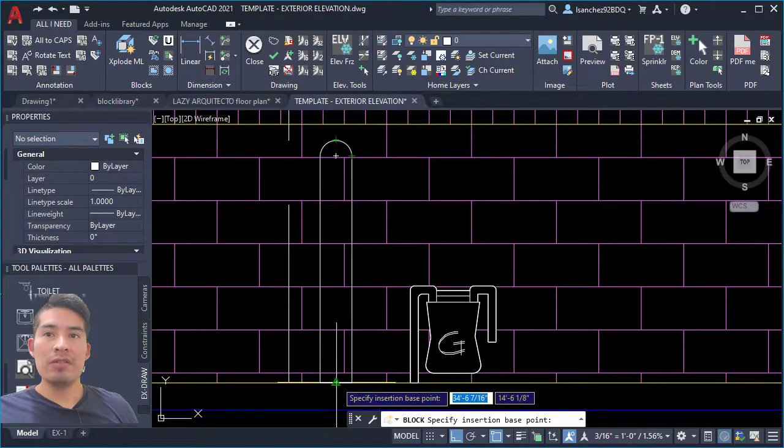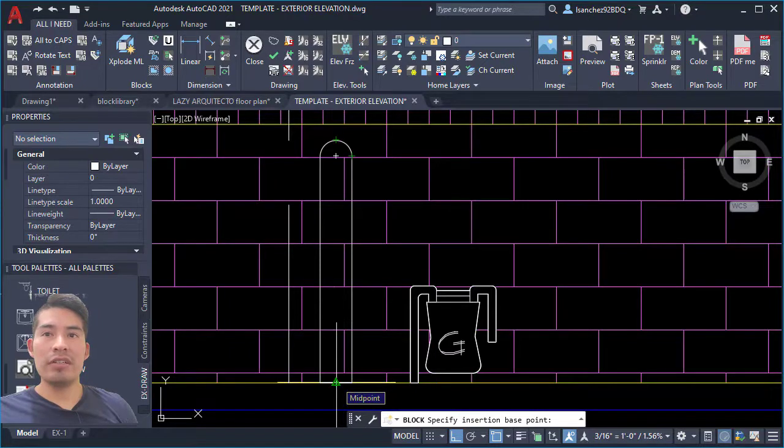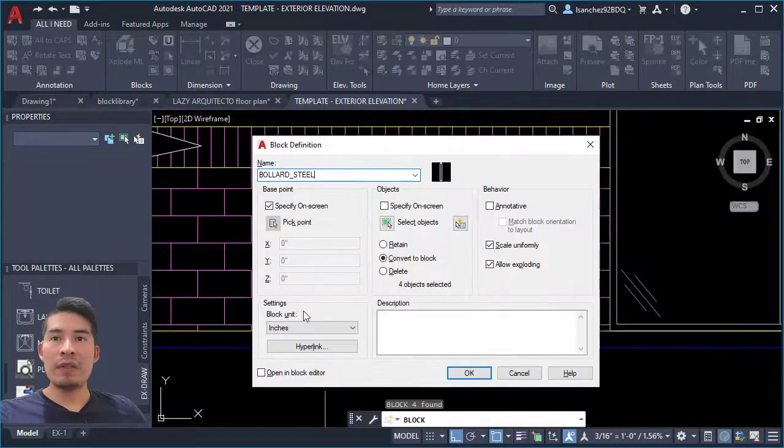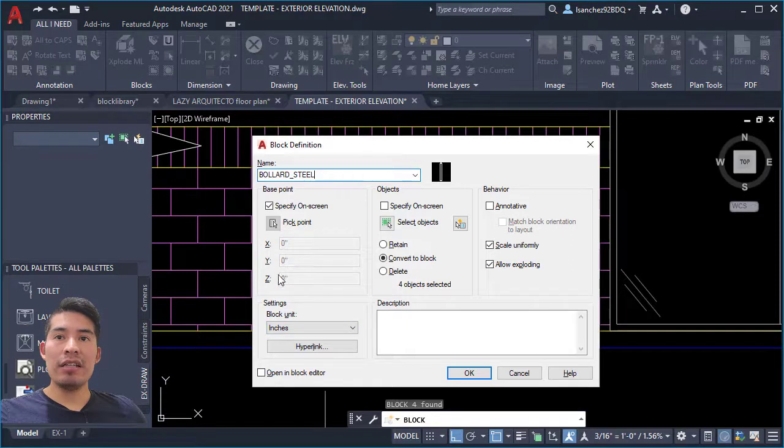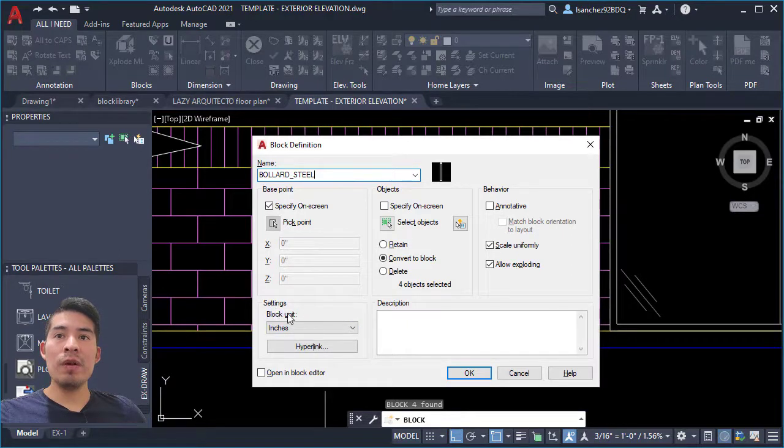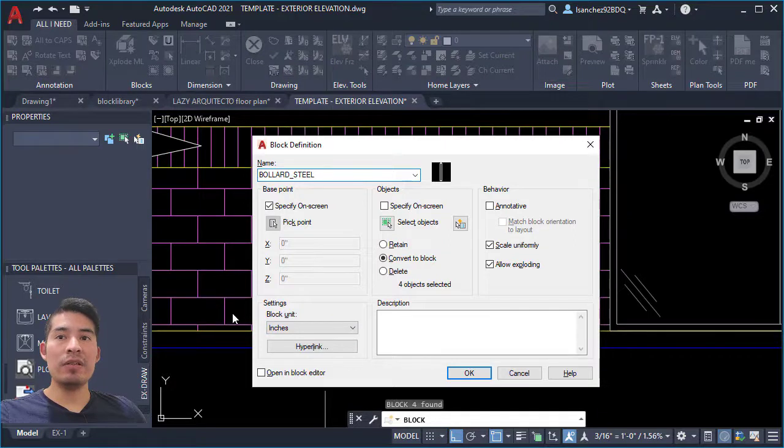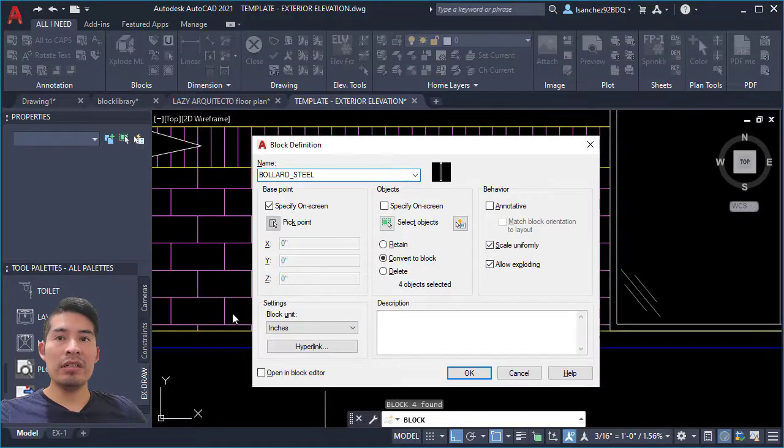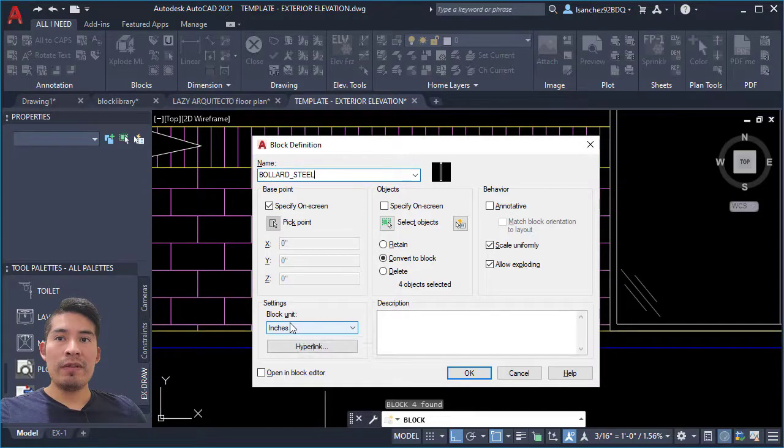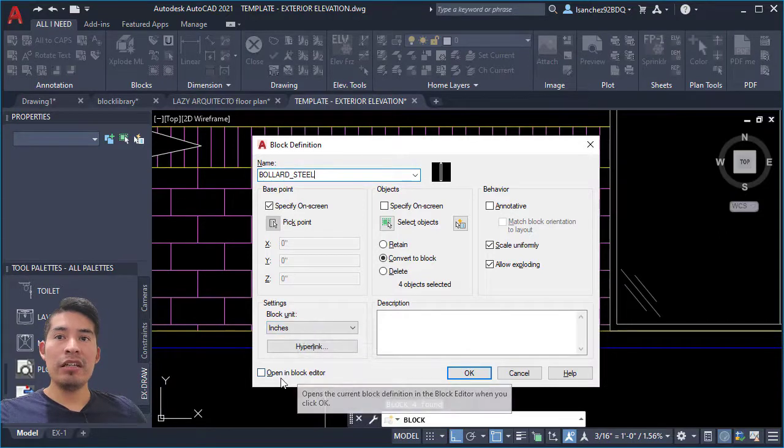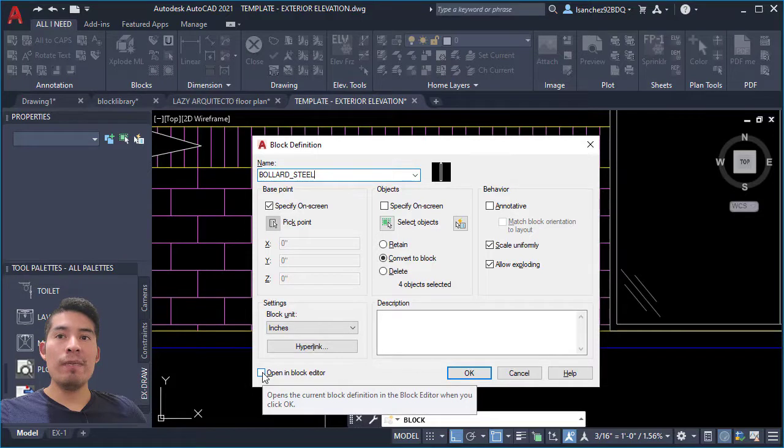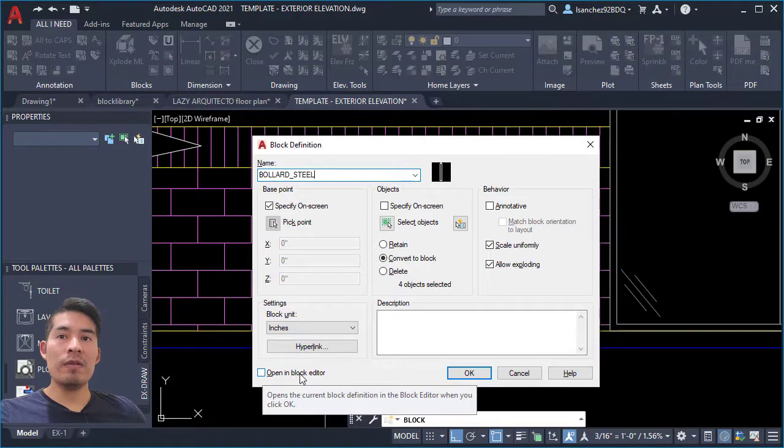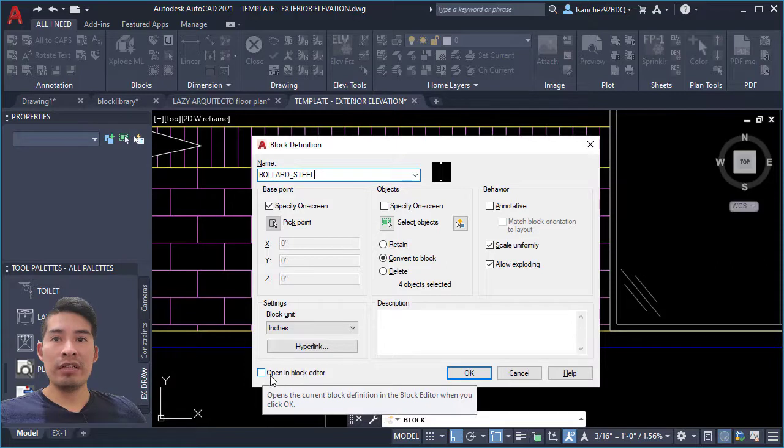AutoCAD will recognize the units for your block. In this case, my drawing units is in inches because I am in the US using inches, so don't even need to worry about this one. Here you'll check this to open the block editor automatically, and for this example we need to check that because we're gonna add a wipeout to this block so it can hide the hatches behind this elevation.